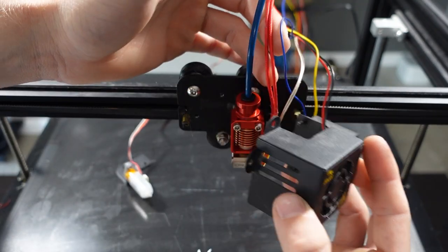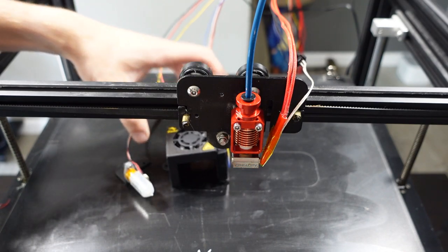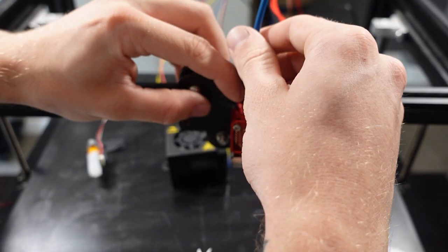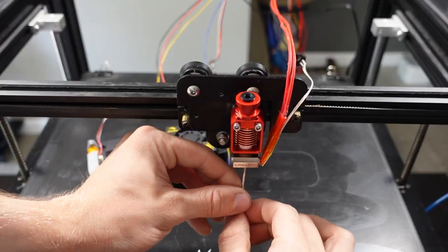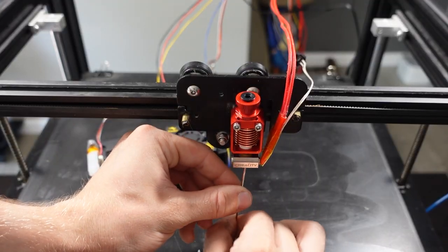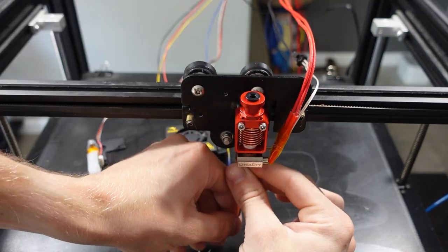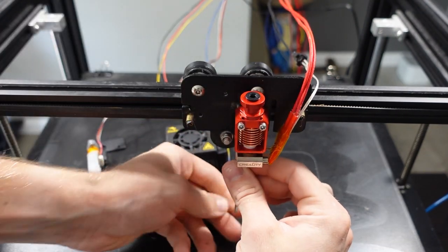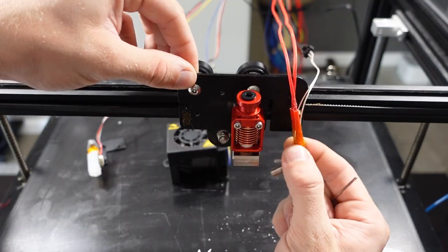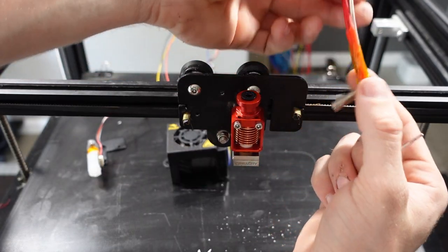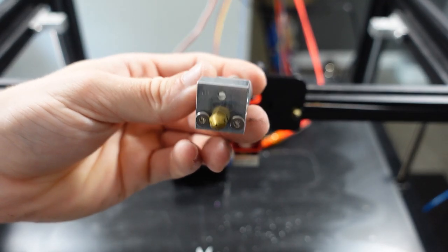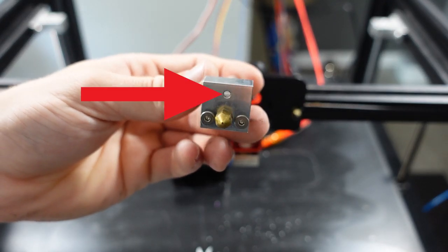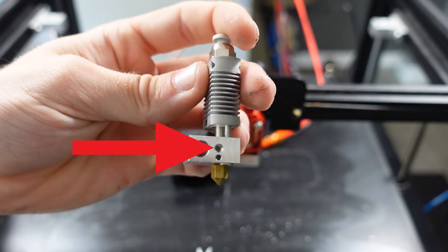While my hotend is different, the way it attaches is still exactly the same as the stock unit. I took the PTFE tubing out of the top of the hotend, and then used a smaller allen wrench to remove the screws that held the heater core and thermistor. This is what a stock Ender 5 Plus hotend looks like. You're going to remove the screw that holds the heater core, and then the other screw on the side that holds the thermistor.